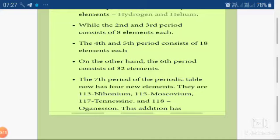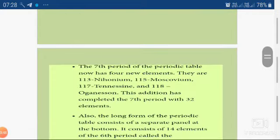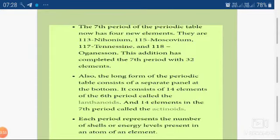There is some anomaly to note. The seventh period of the periodic table now has four new elements: nihonium, moscovium, tennessine, and oganesson. This means the periodic table starts from hydrogen and ends at oganesson. The IUPAC name of oganesson is ununoctium. The sixth and seventh periods each constitute 32 elements.